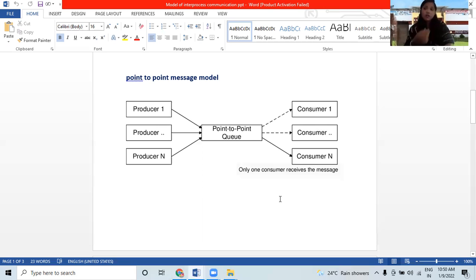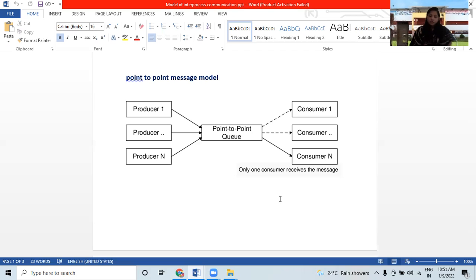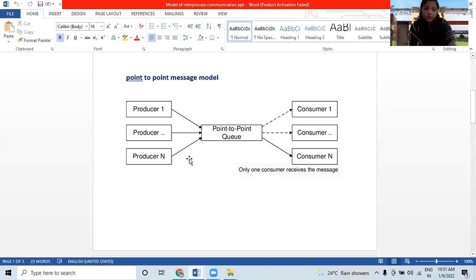In the point-to-point message model, the producer is called the sender and the consumer is called the receiver. The most important characteristics of the point-to-point model are: messages are exchanged, each message is delivered to only one receiver, messages are ordered, and there is no coupling of producer to consumer.